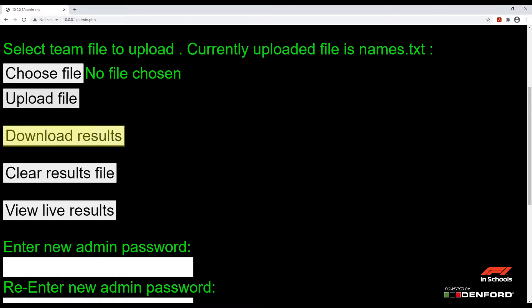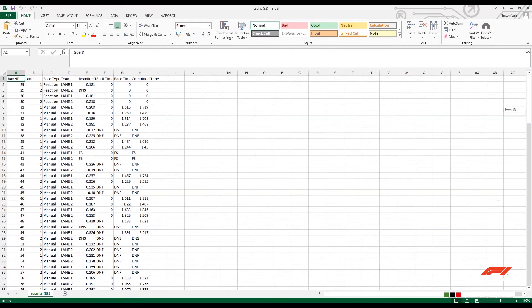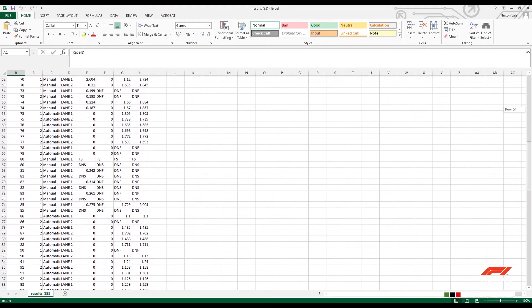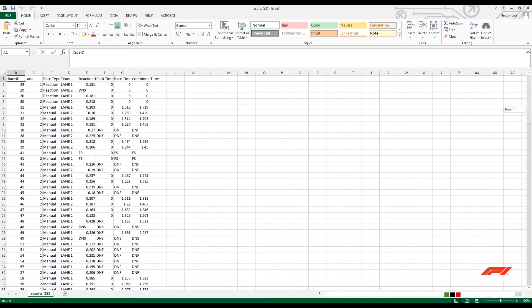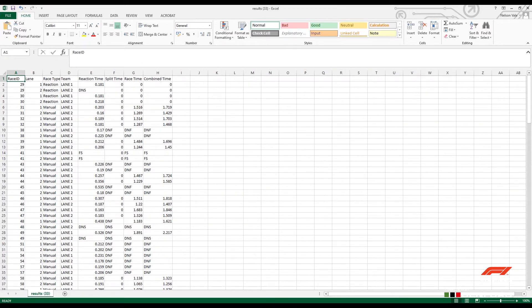After this we have 'Download results'. Click on this to download all the race results and all the data within the F1 in Schools start system. This will present itself as an Excel file in your downloads, where you can see all your race data from reaction times to total race time.